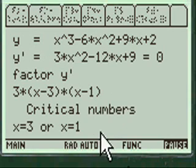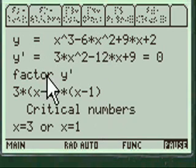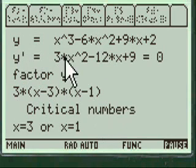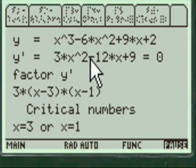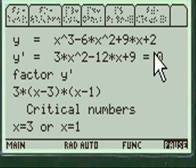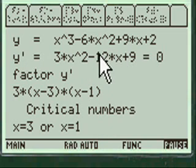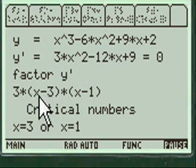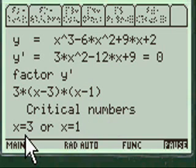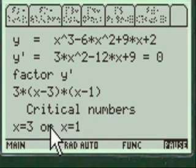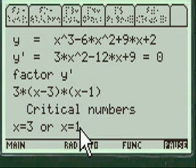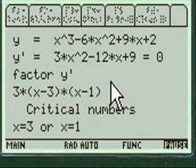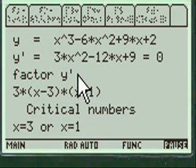So in critical numbers, you're gonna set the first derivative to zero and solve for x. So we factor the first derivative here and we come up with the critical numbers. X equals three or x equals one. That's what you'd put down. You put everything on your test just like this.